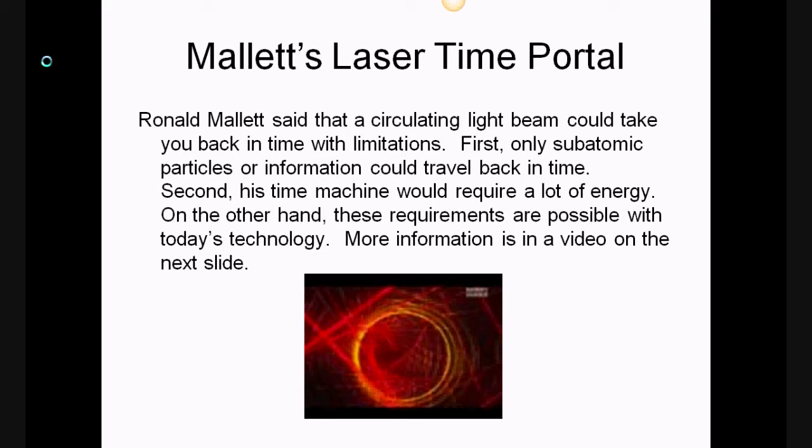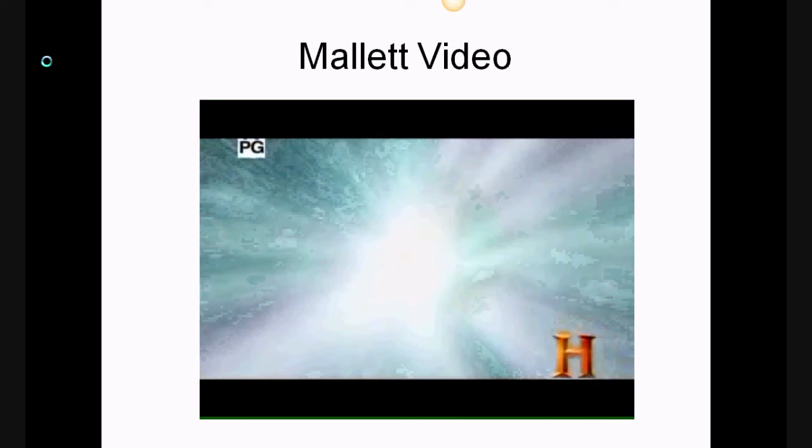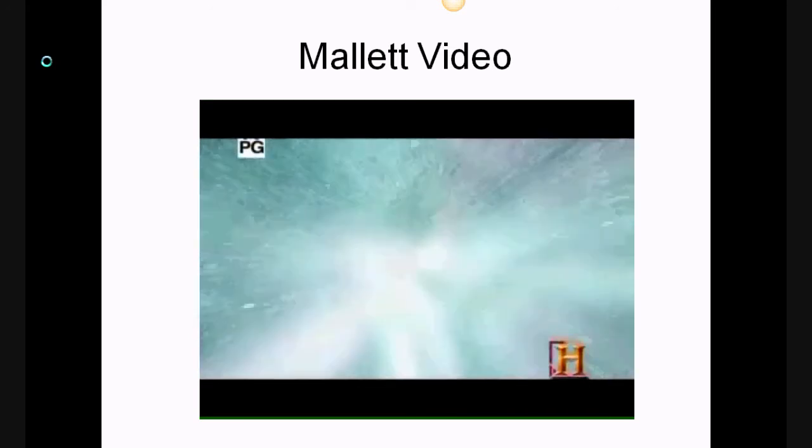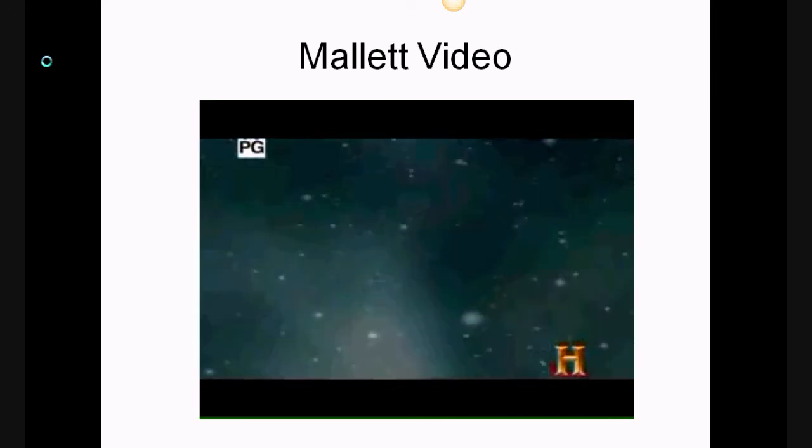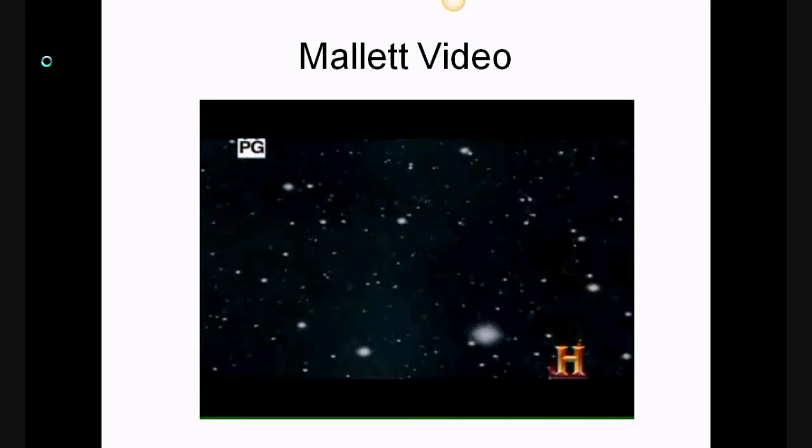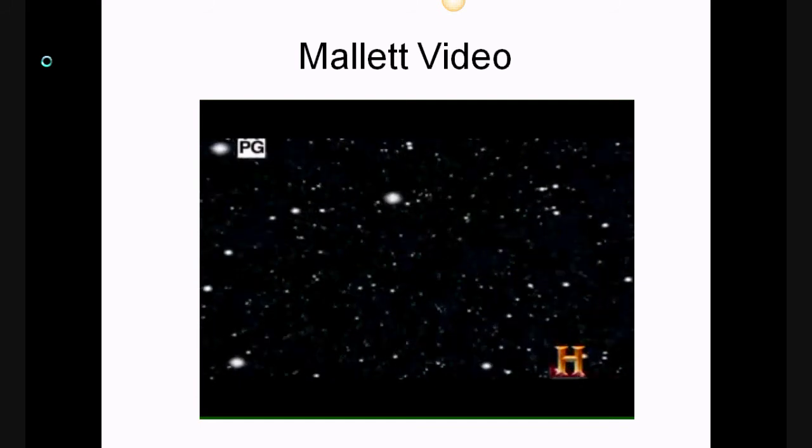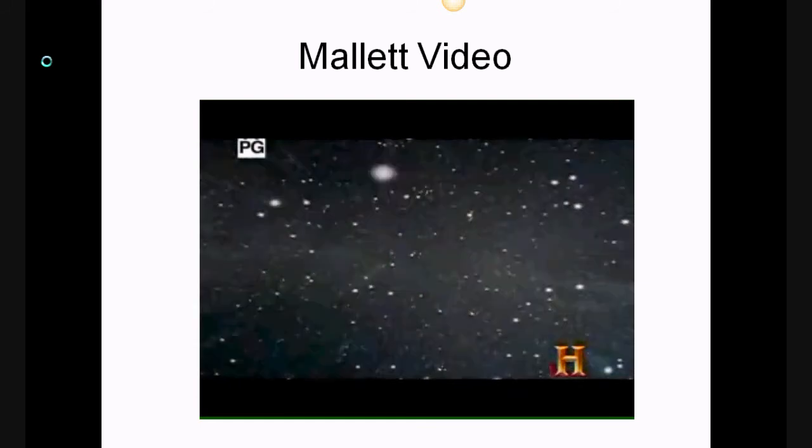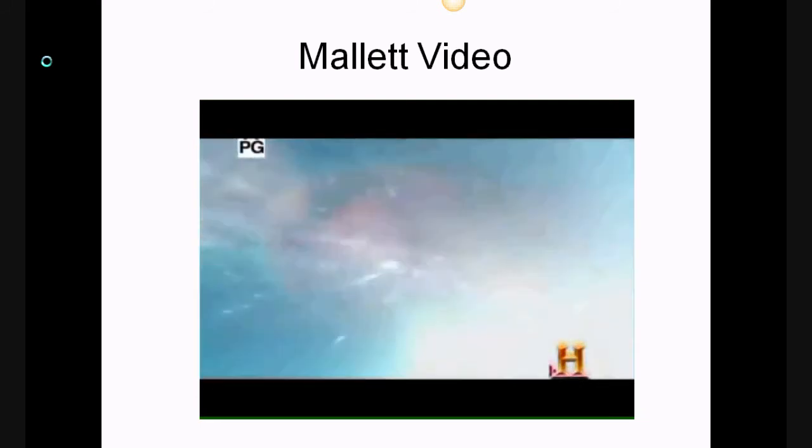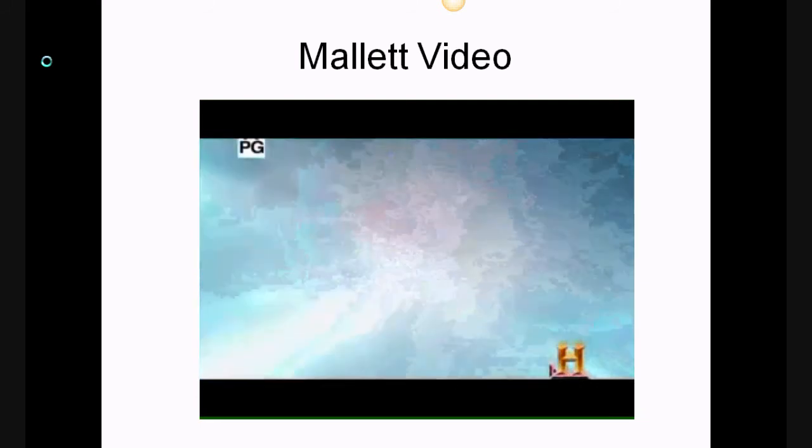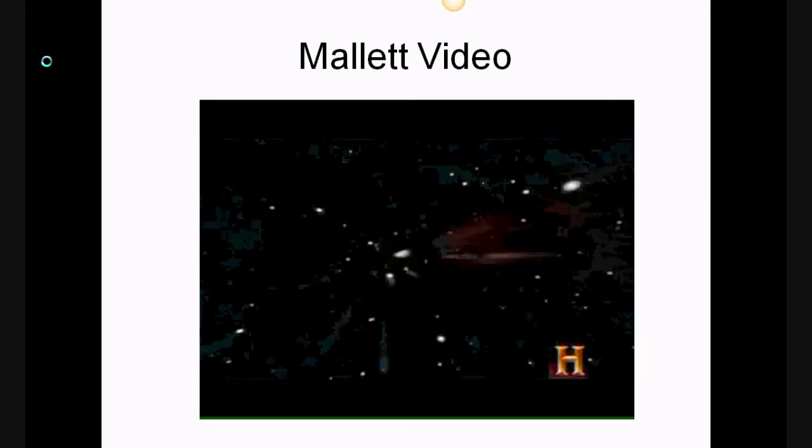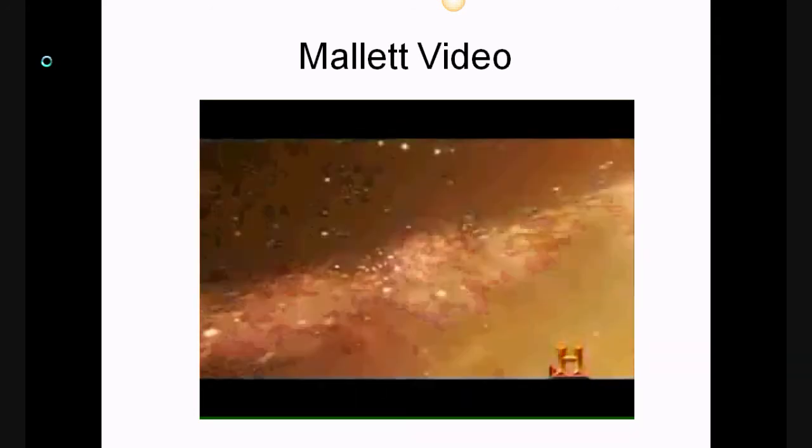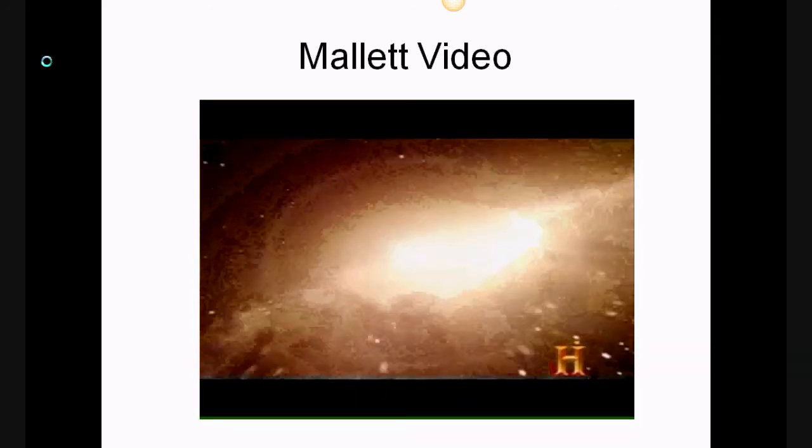As you can see, it says more information is in a video on the next slide. Of all the unexplained mysteries in our universe, perhaps the most tantalizing and controversial is whether it's possible to travel through time.